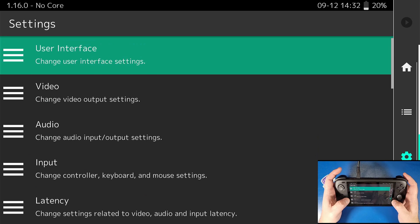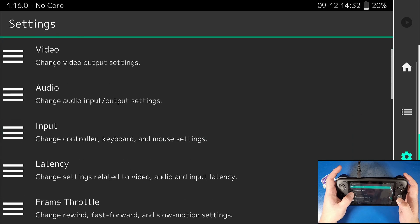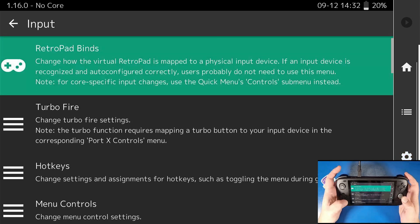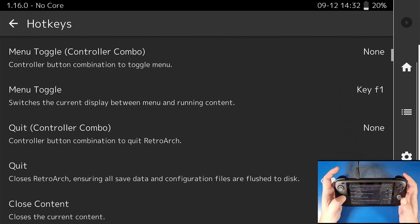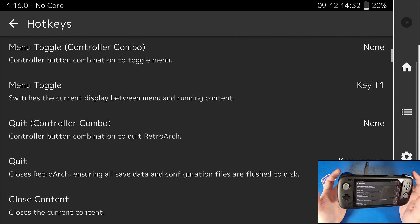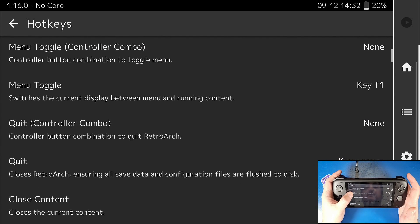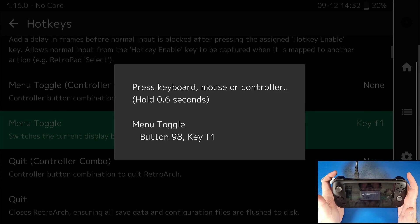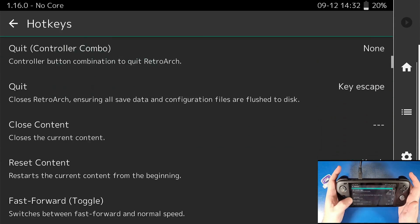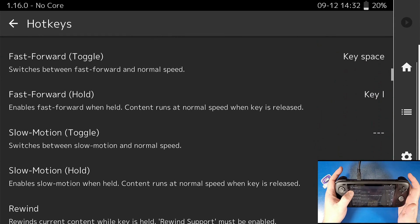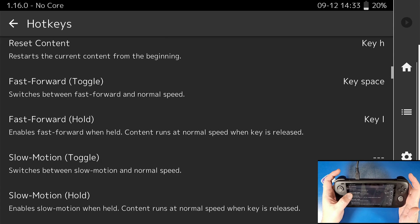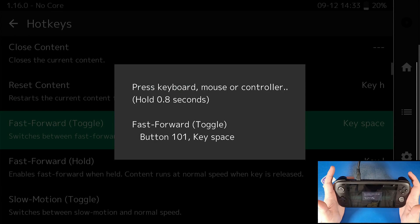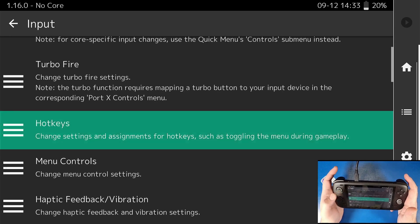Now I'm going to go over to input at the bottom and go to hotkeys. I'm going to scroll down and set my menu toggle button to be my M1 button on the back by holding it until it's done. I'm also going to set up a fast forward button. There are a whole bunch of other buttons here if you want to use them, but I'm just going to set my fast forward to my M2 button.